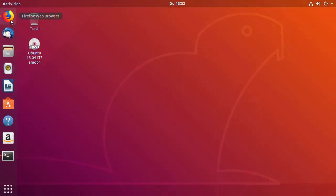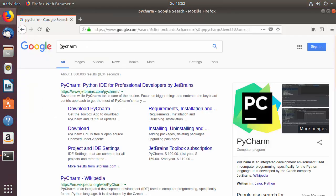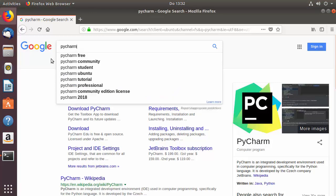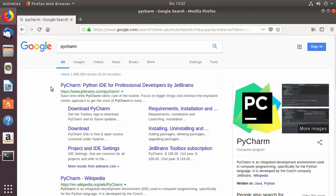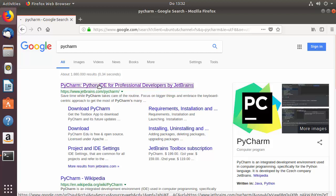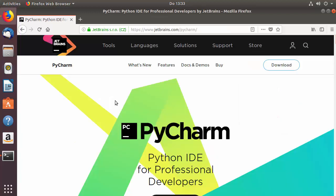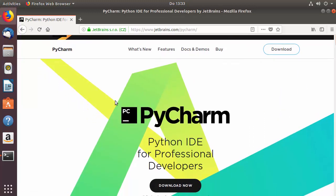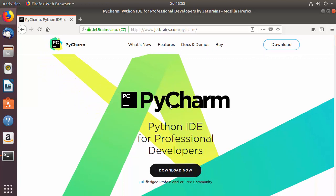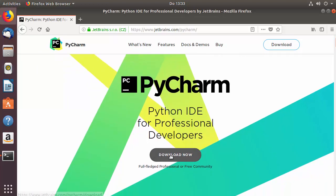First of all, open your favorite browser and search for PyCharm. The first link which will appear will be from jetbrains.com/PyCharm. Click on this link and once you are on the JetBrains website you will see the PyCharm icon and a Download Now button — just click on it.